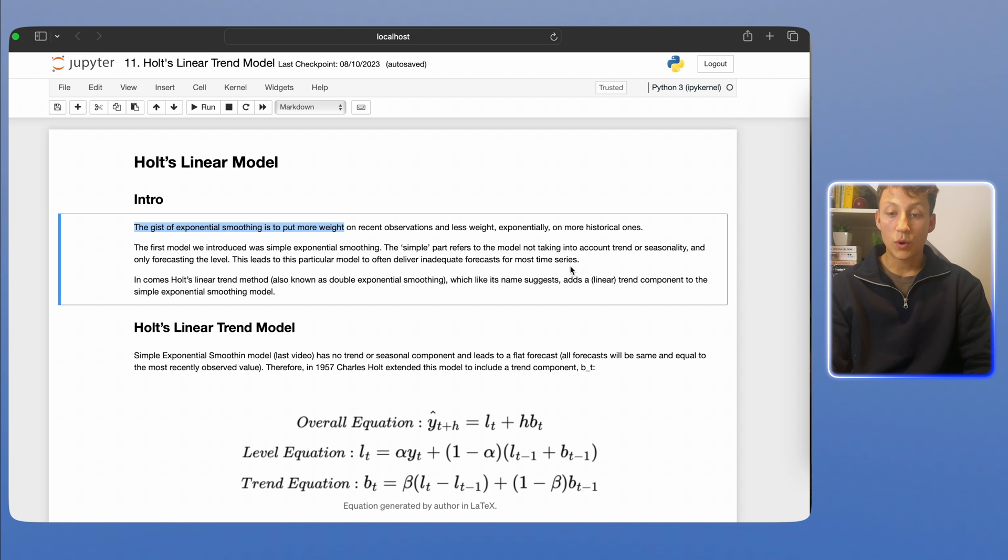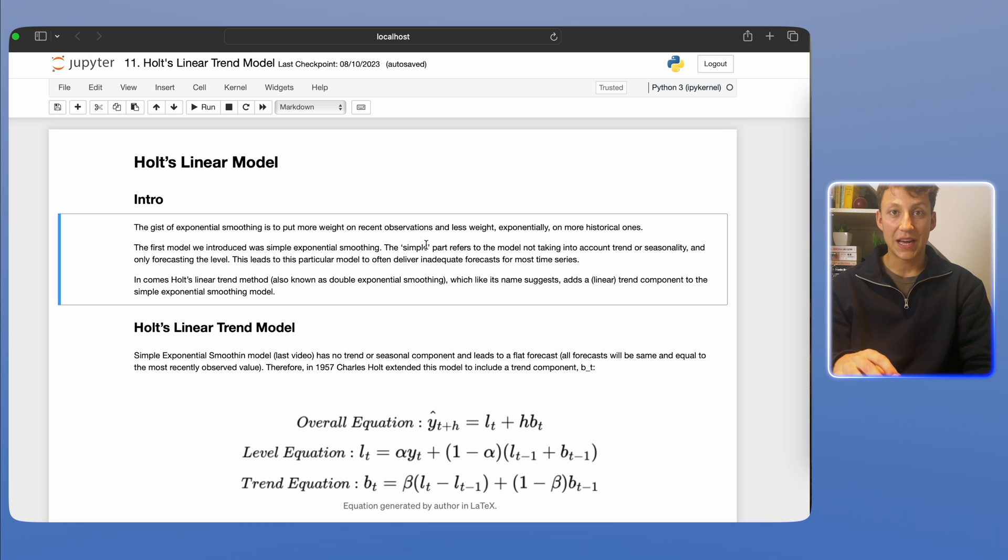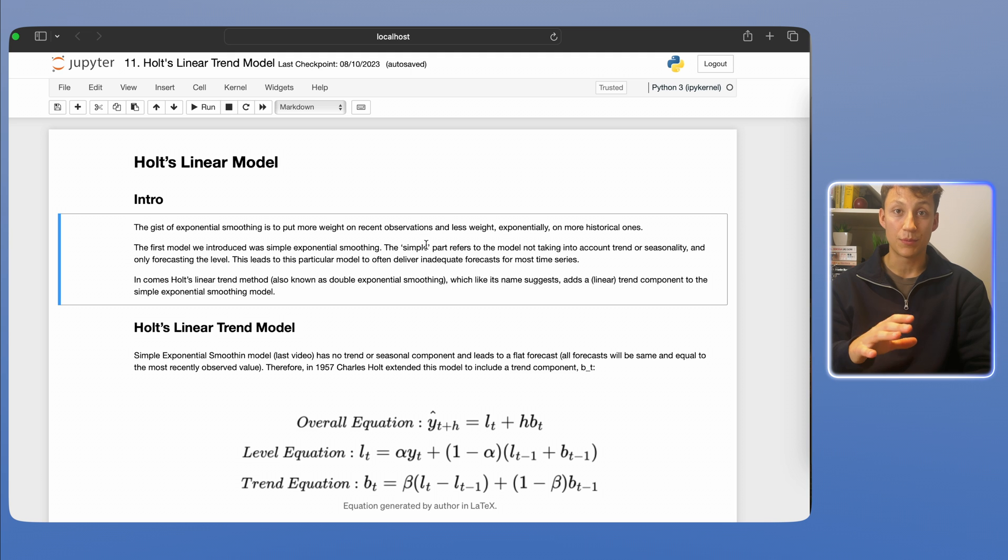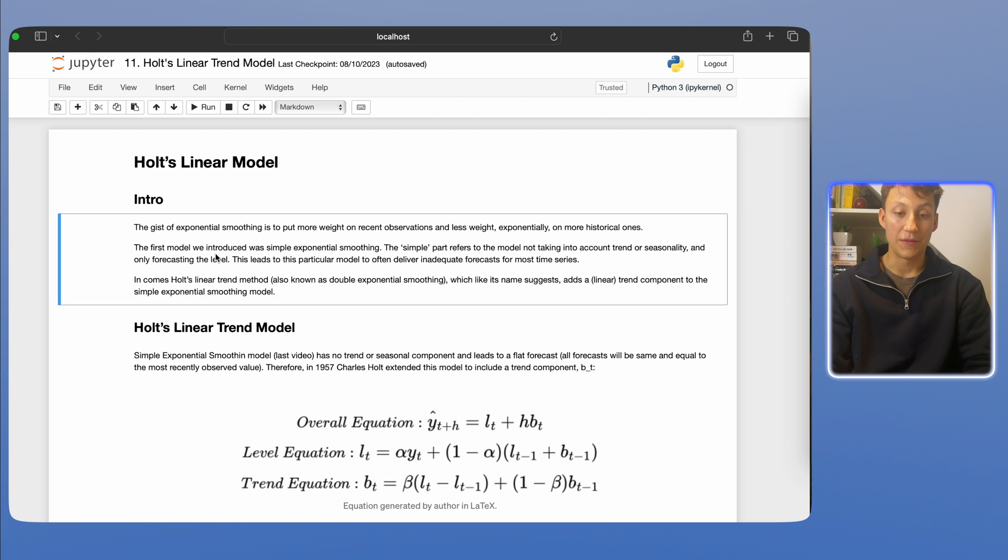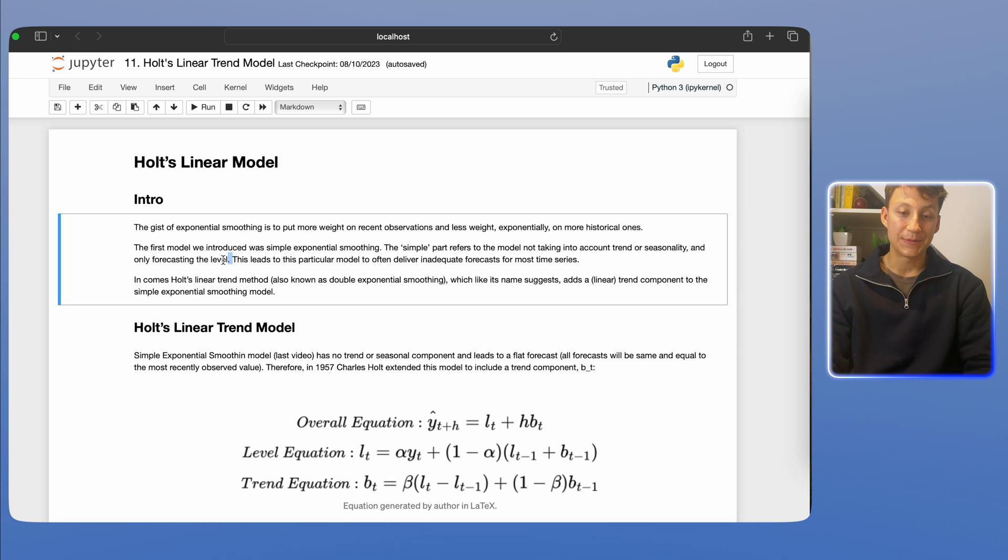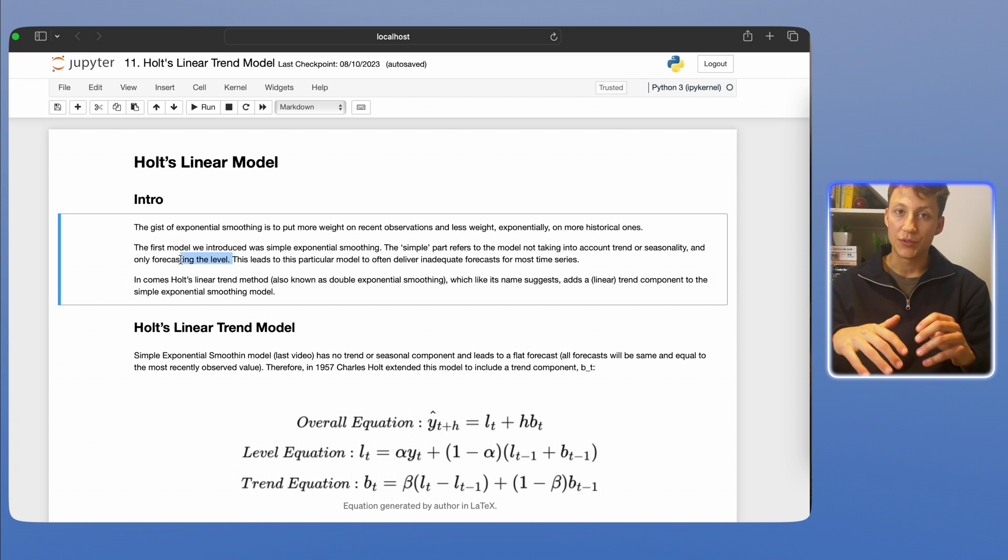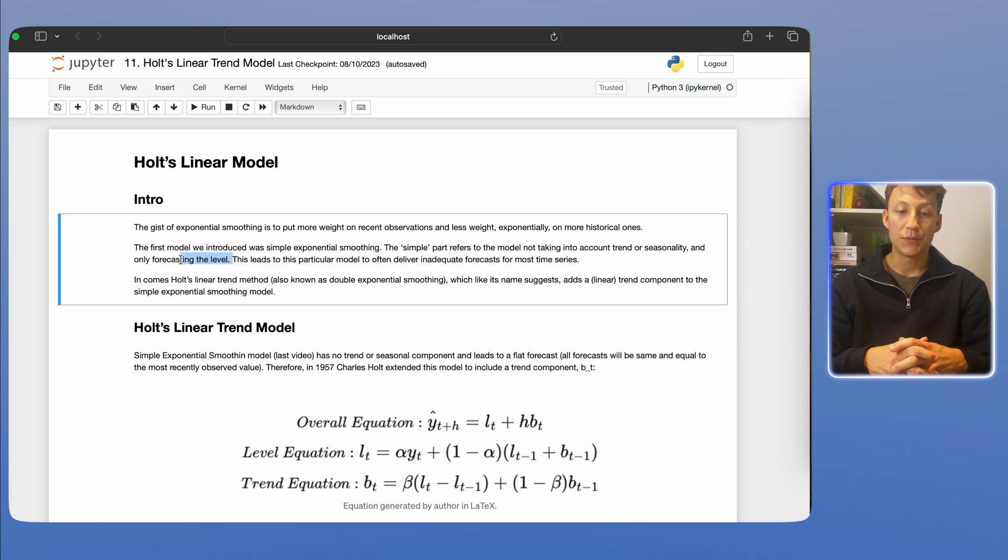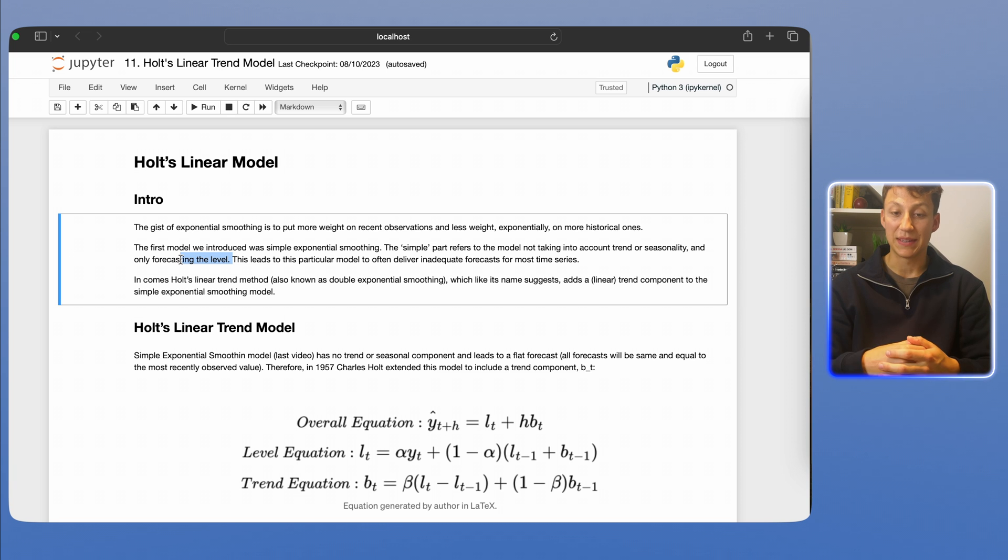The recent history is more of an indicator of the future than past history in most time series models. The one we introduced was simple exponential smoothing. The simple part refers to the fact that we're not taking into account any trend or seasonality. It's very simple, kind of like naive in most cases. And we're only forecasting something called a level, which you can think of as just like a general movement or the general state of the time series.